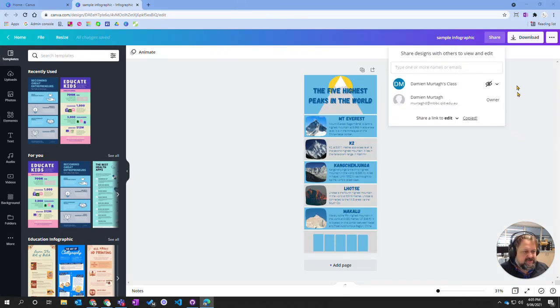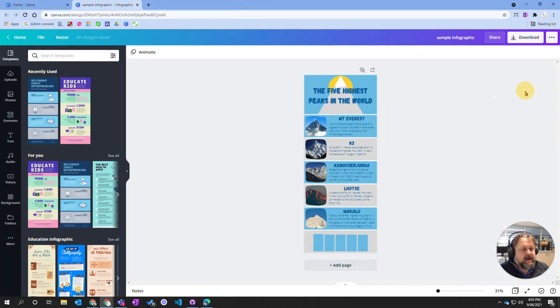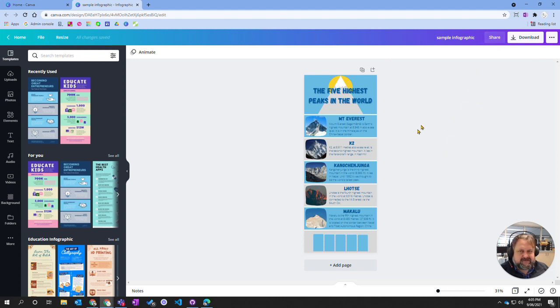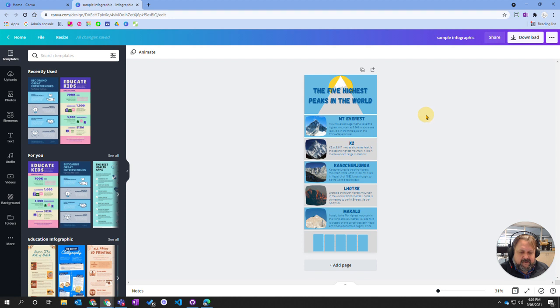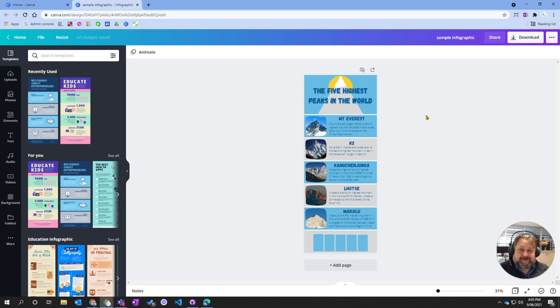So that's our options in relation to sharing. You've got your downloading and your different sharing capacities using URLs or web addresses. So that's how you go about distributing your design from Canva.